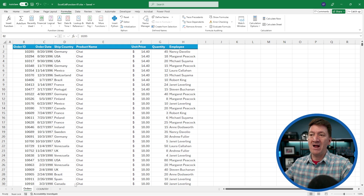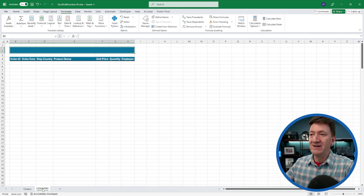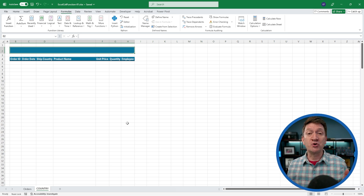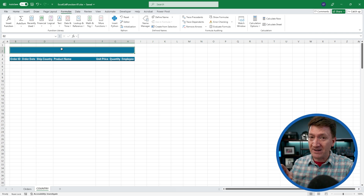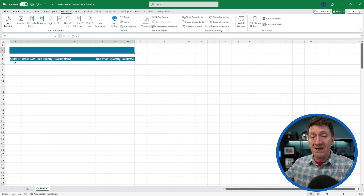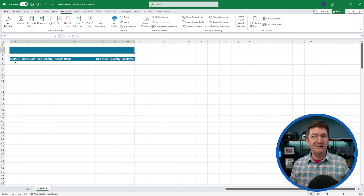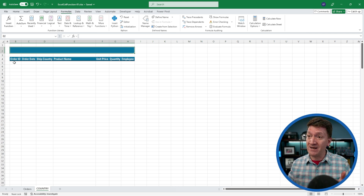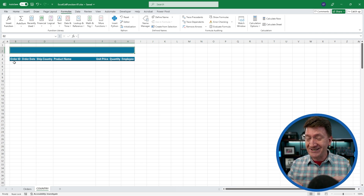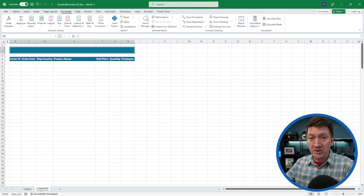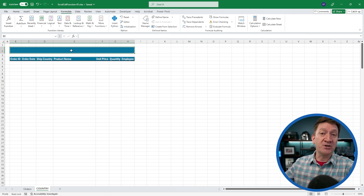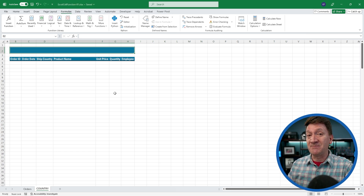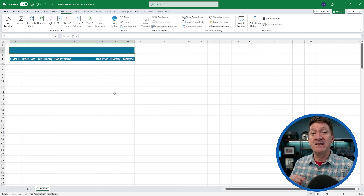I'm going to hop over to the next worksheet called 'country.' Here I've got a simple structure — at the top, a large blue bar where I want to put the name of the country, and down below some headers where I'll eventually put the list of orders for the specific country. The country name is going to come from the orders worksheet. When we rename the worksheet tab from 'country' to 'Spain,' then I want Spain to show up there and I want those records to be Spain records. In steps the CELL function.